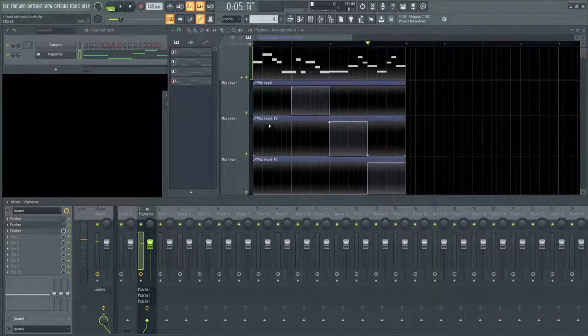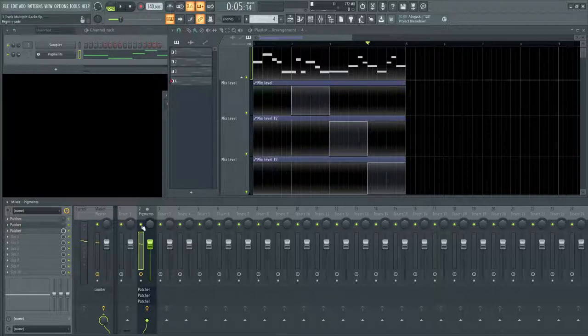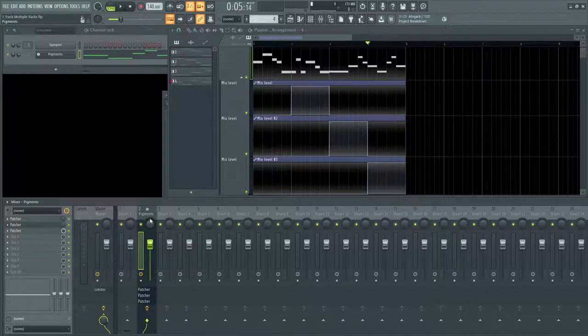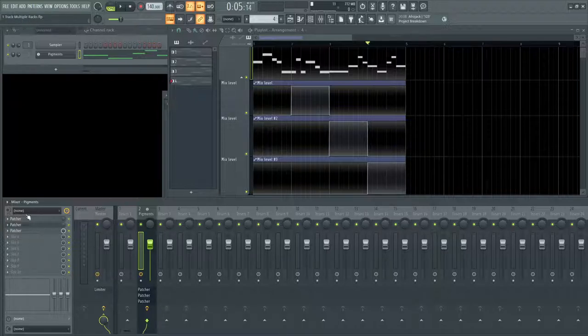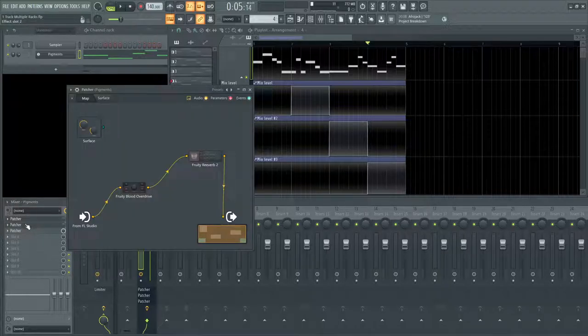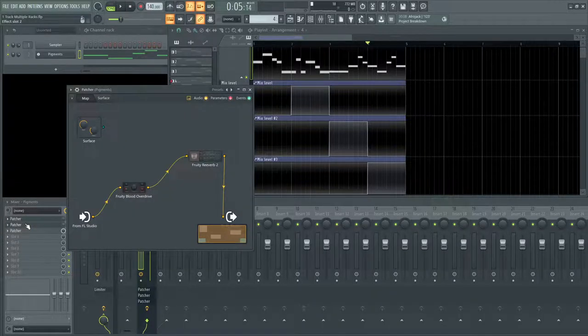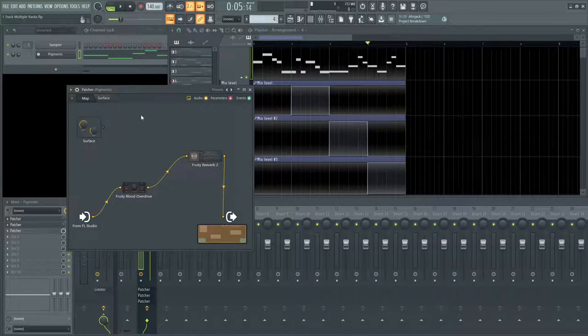So this way we can only use one channel or insert down right down here and have multiple different type of effects racks on our slots here, depending on how we want to program it.